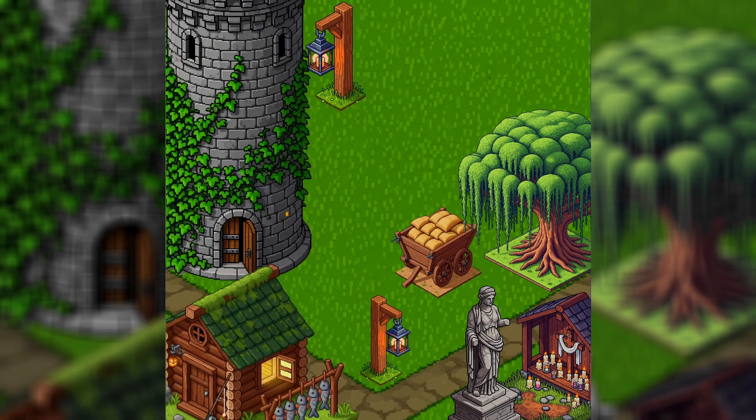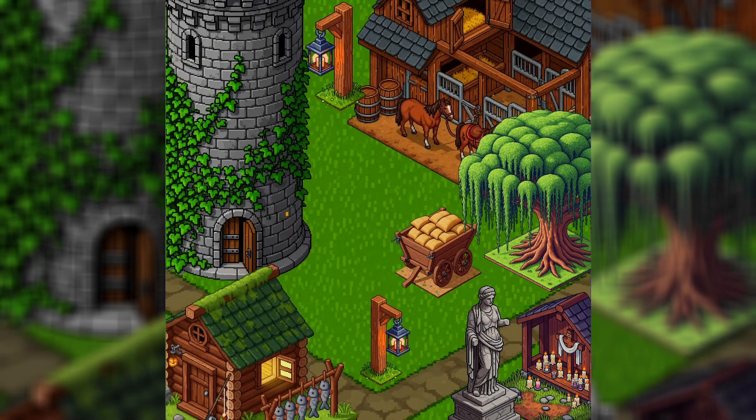...refinement—you'll get consistent, high-quality isometric assets every time. For more detail, check out the full guide.